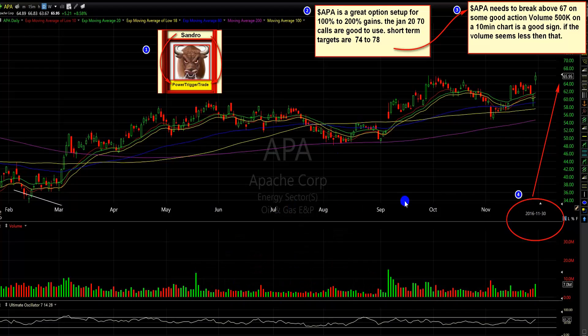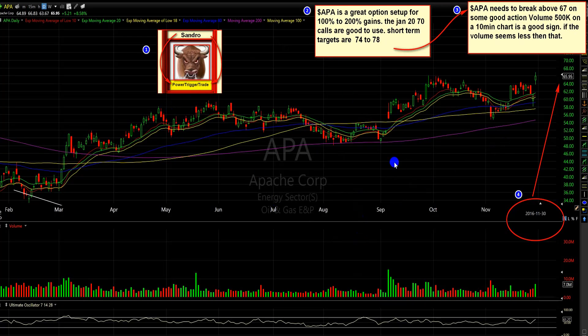Here I'm at the charts for APA. I wrote out a plan here. This sector is pretty hot — the oil sector — and APA is a really good, strong stock. I like the volume pattern. I like the pattern.